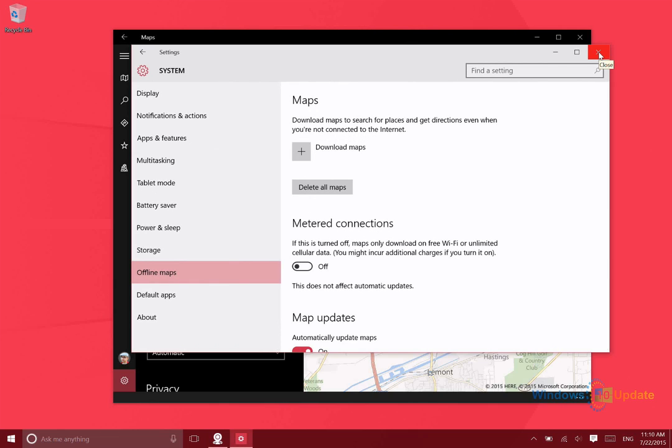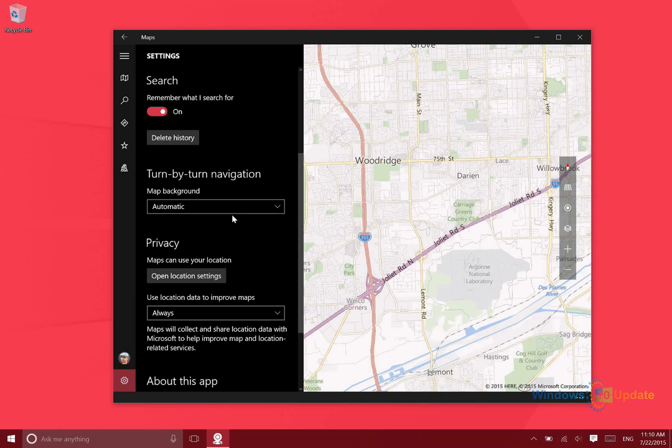So that actually takes you to the settings menu so you can download those maps. In the US, you can download the entirety of the United States or you can download individual states. That's it for maps, thanks for watching.